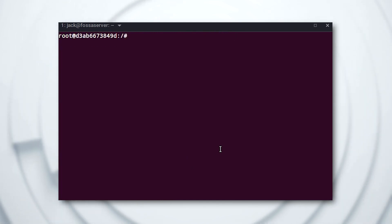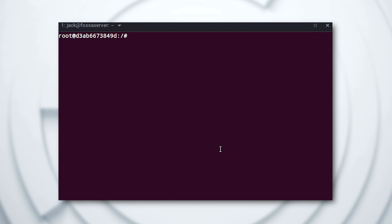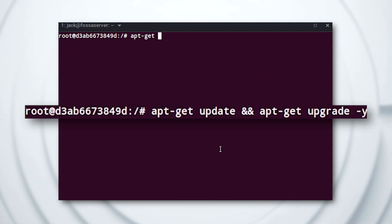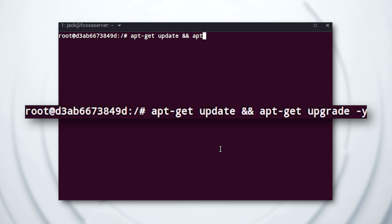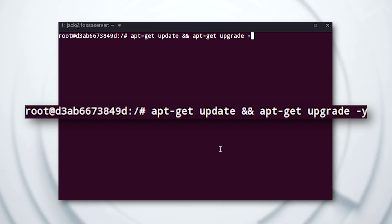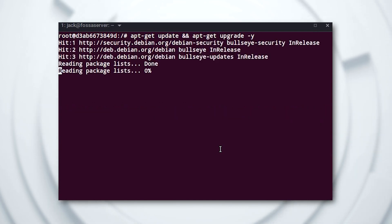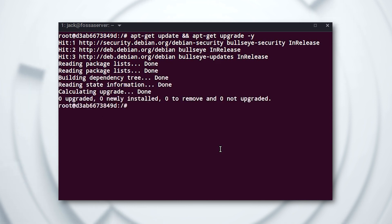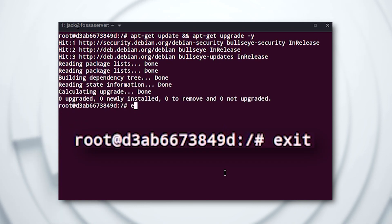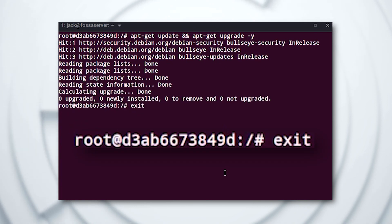Once at the bash prompt, you can issue the commands you require, such as apt-get update && apt-get upgrade. Once you're done, you can exit the container with the exit command.